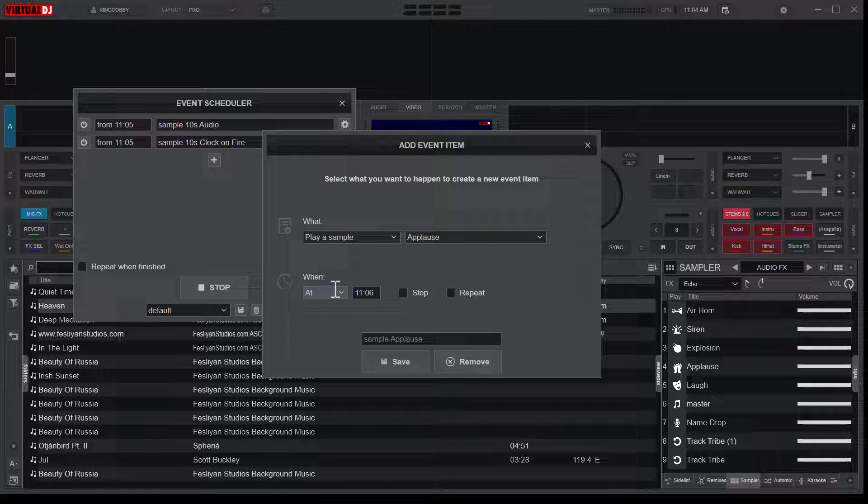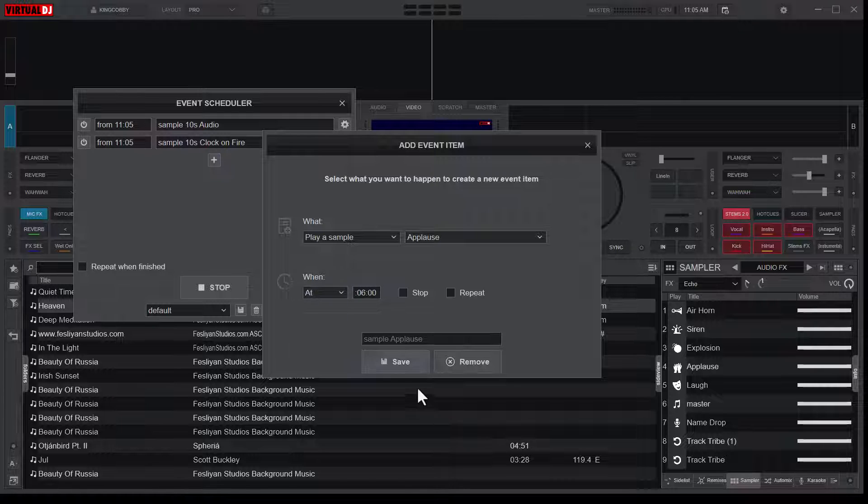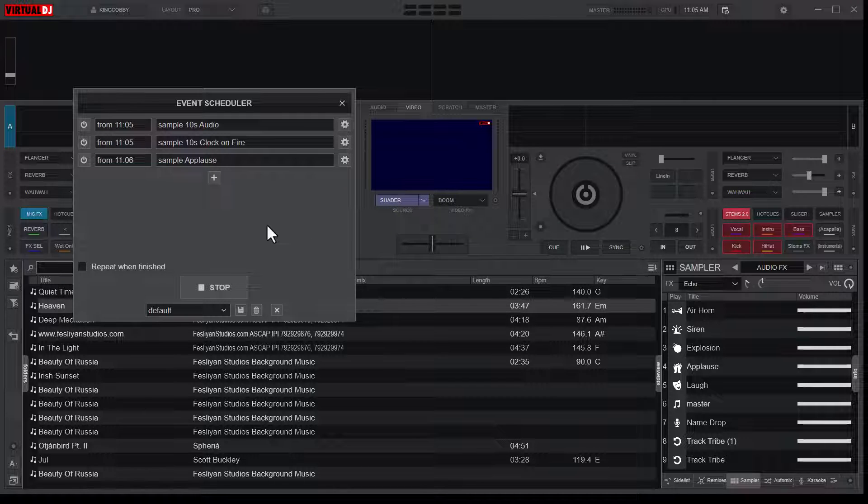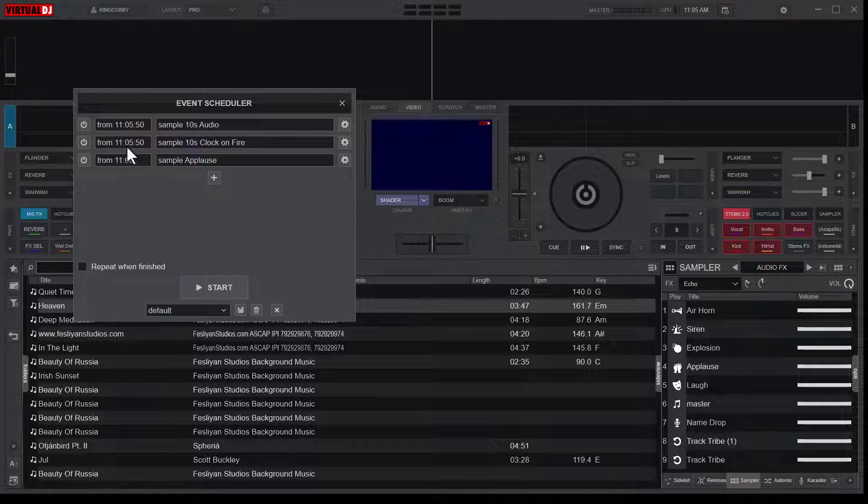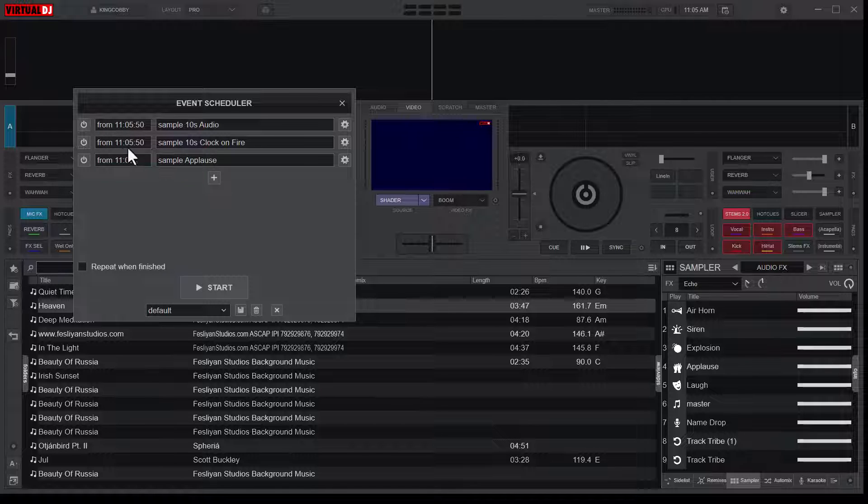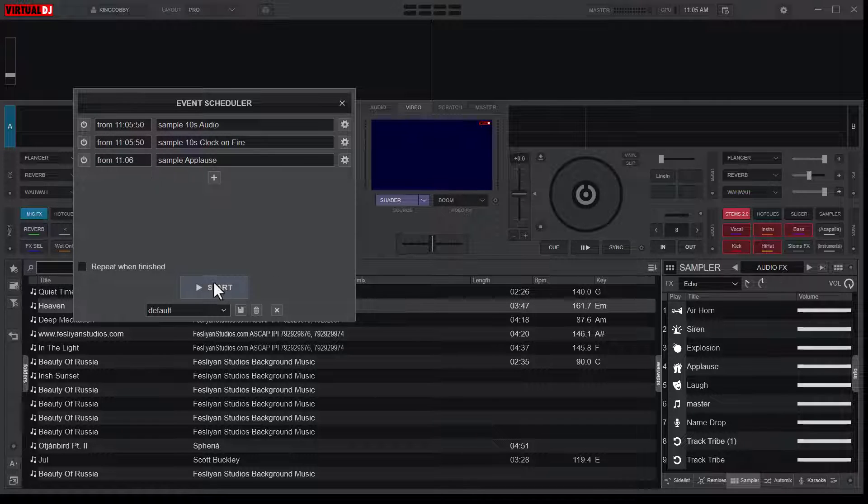And then at... so this one should play at exactly 11:06. So yes, the next minute. 11:06, 00, save. So we have this. So you can see here this one will play at 11:05:50, 11:05:50, and just after the countdown it will play this.